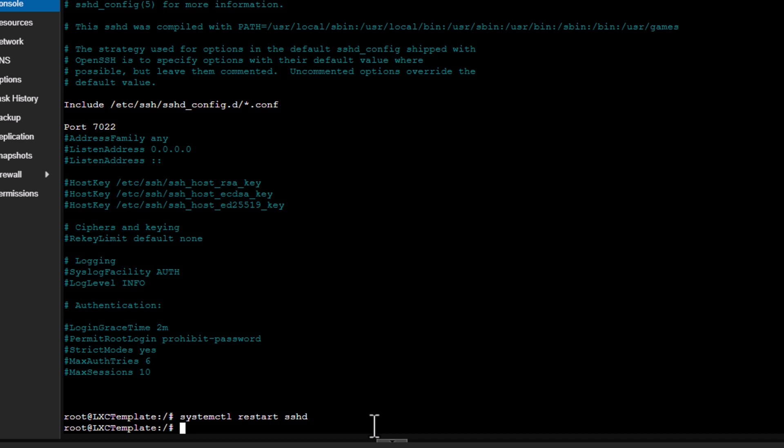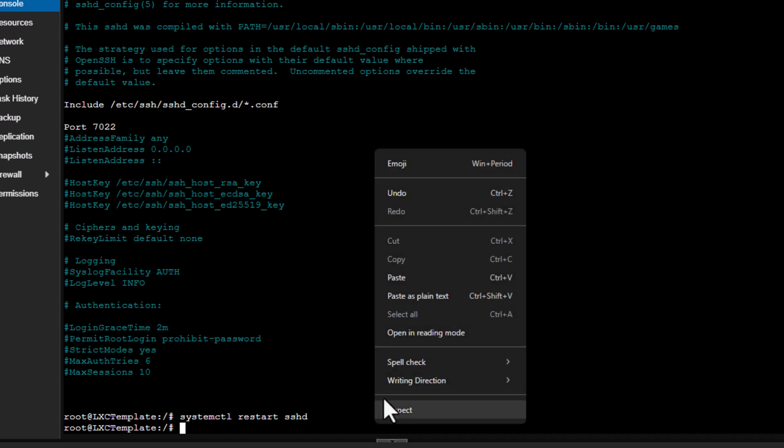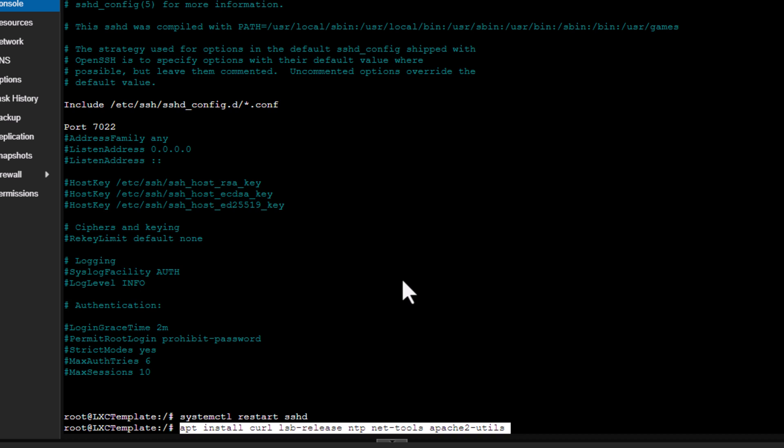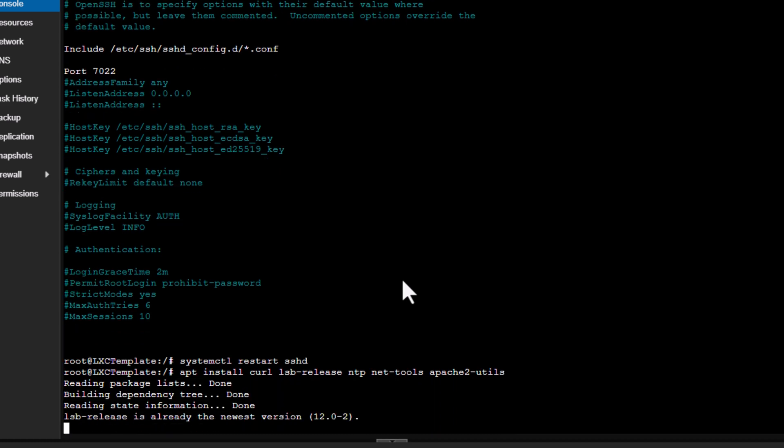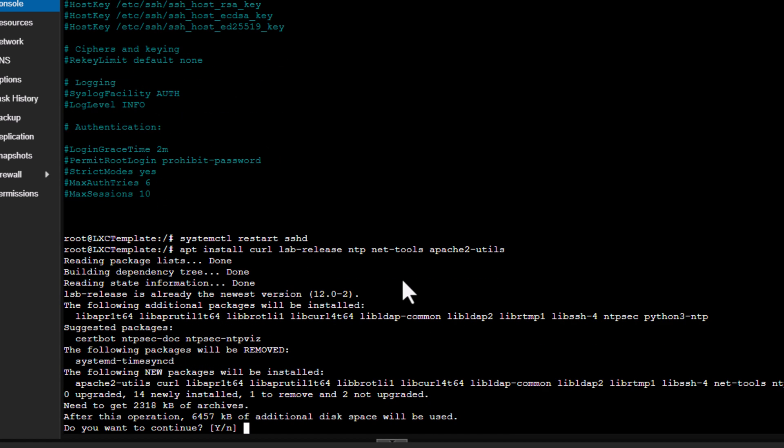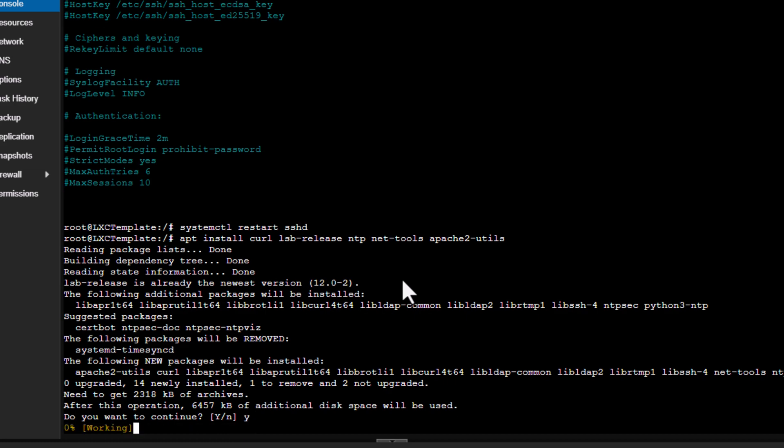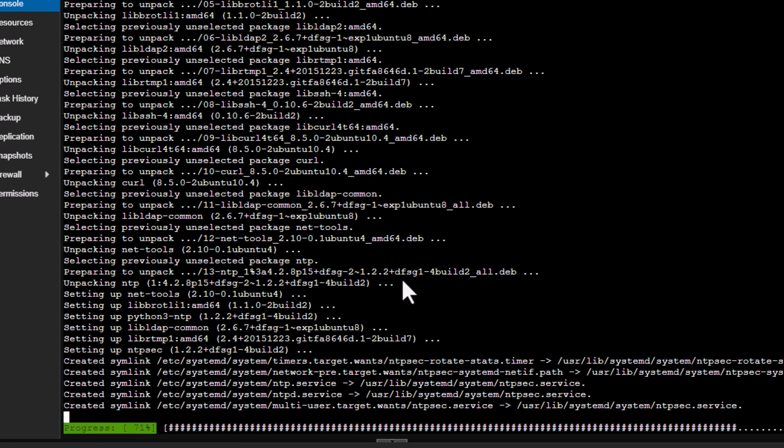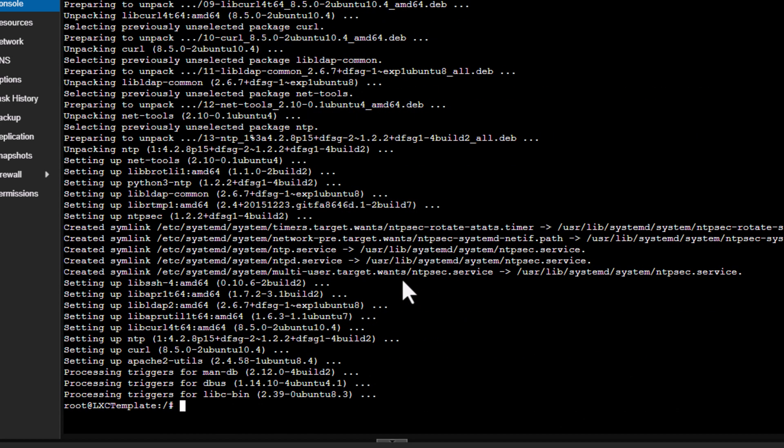Alright, so now this is done. So we need to install a few packages. These are kind of helpful in case you get stuck somewhere, and these can help you troubleshooting what the issue is. You can add or remove the packages if you want, but I'll go for these ones for now. Alright, so now this is done.